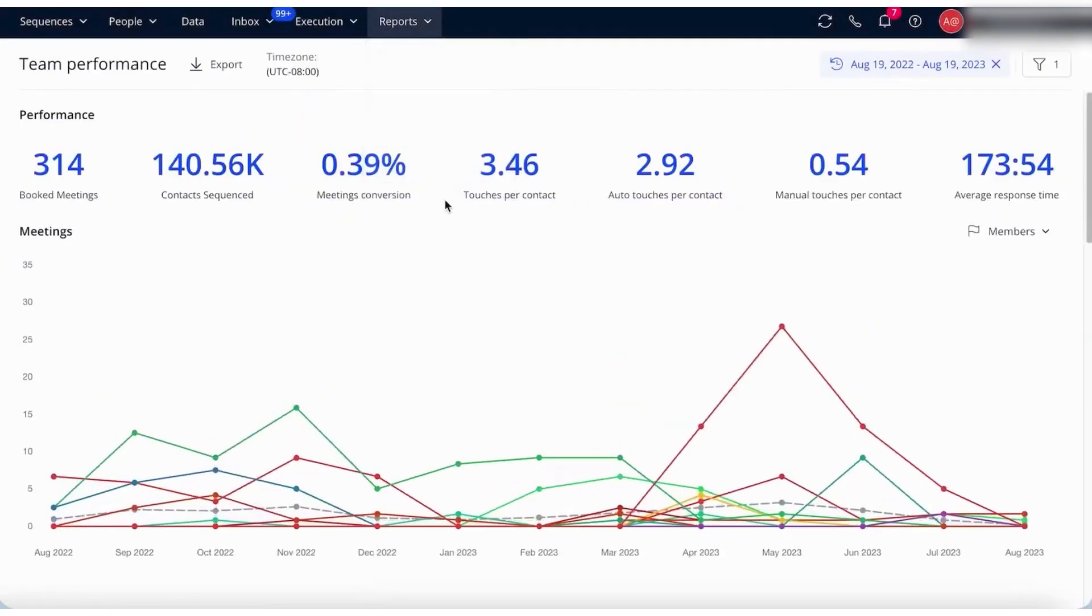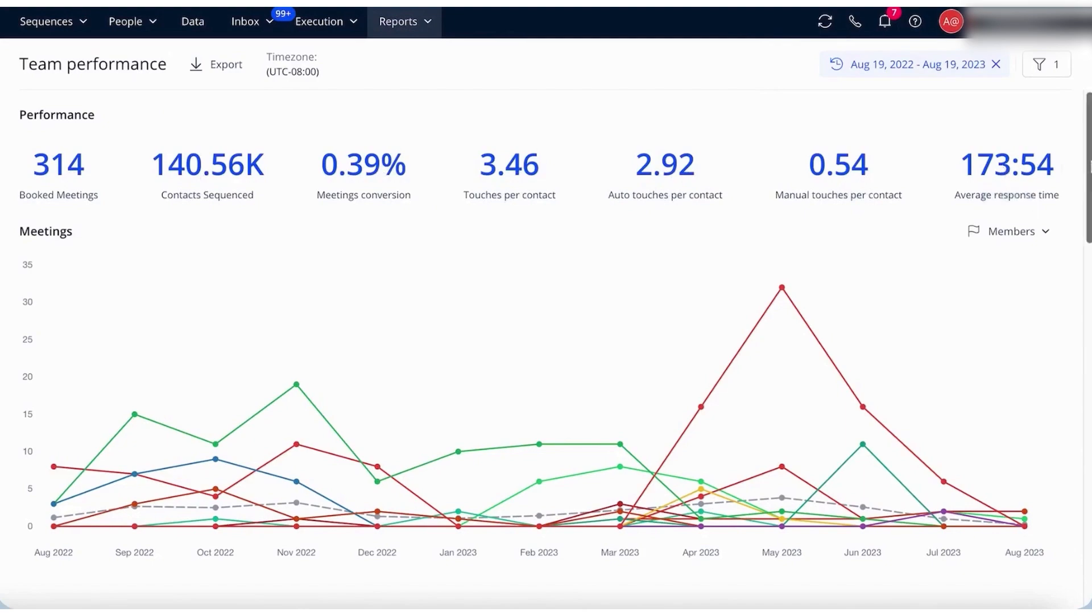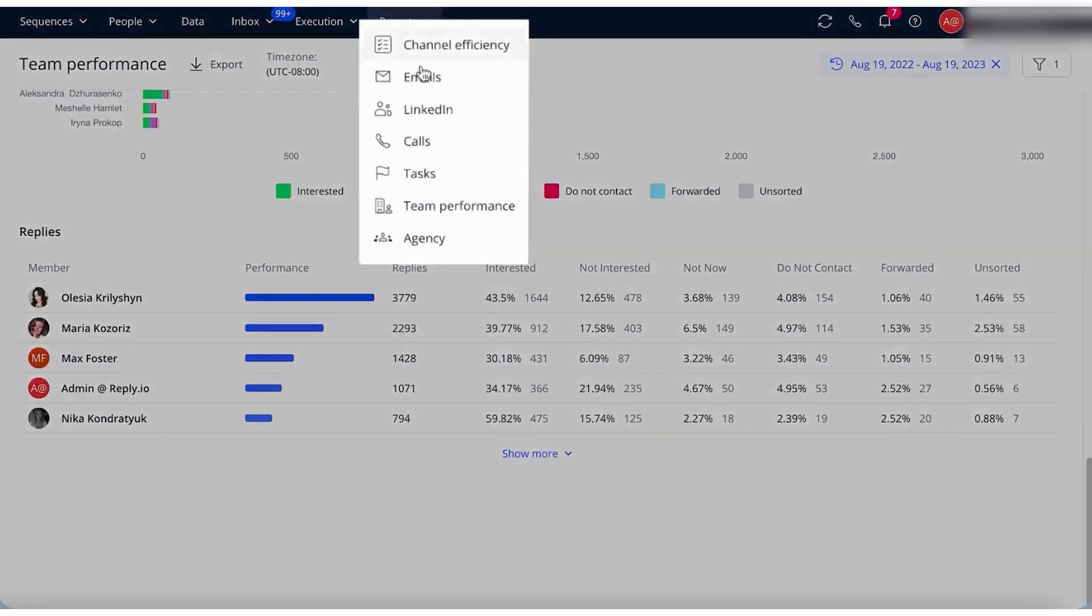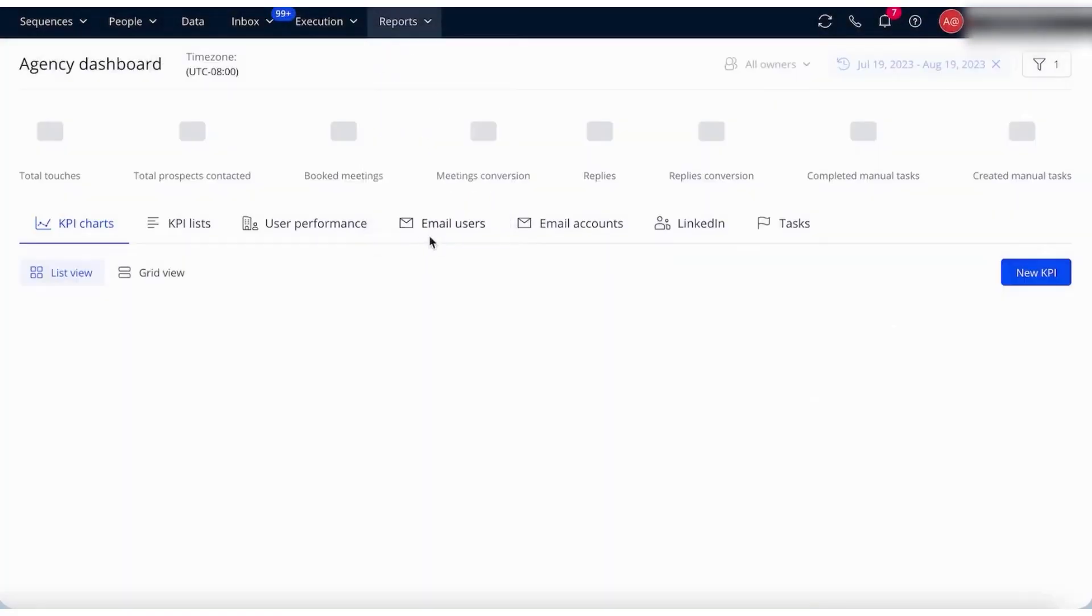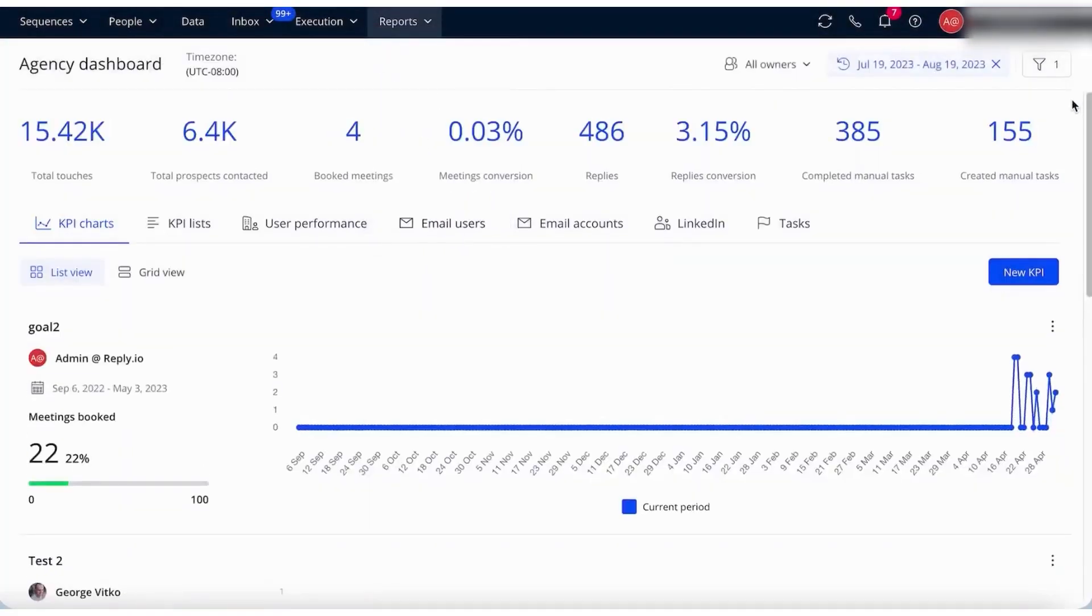The team performance dashboard offers metrics related to overall team performance such as total meetings booked, contact sequences, conversion rates, touches per contact, and average response times. For agencies, the agency dashboard provides analytics related to email campaign performance. It allows for comparison of results with previous periods, analysis across multiple email accounts, and setting of KPIs to measure success and progress aligned with agency goals.